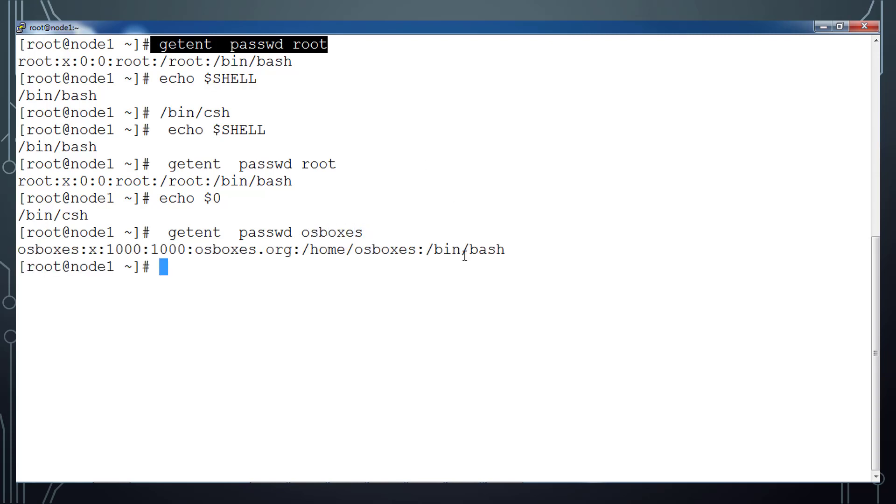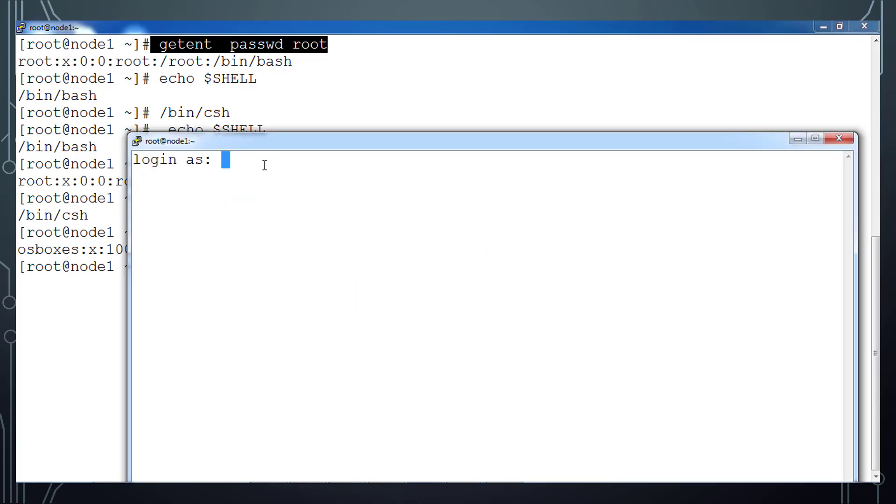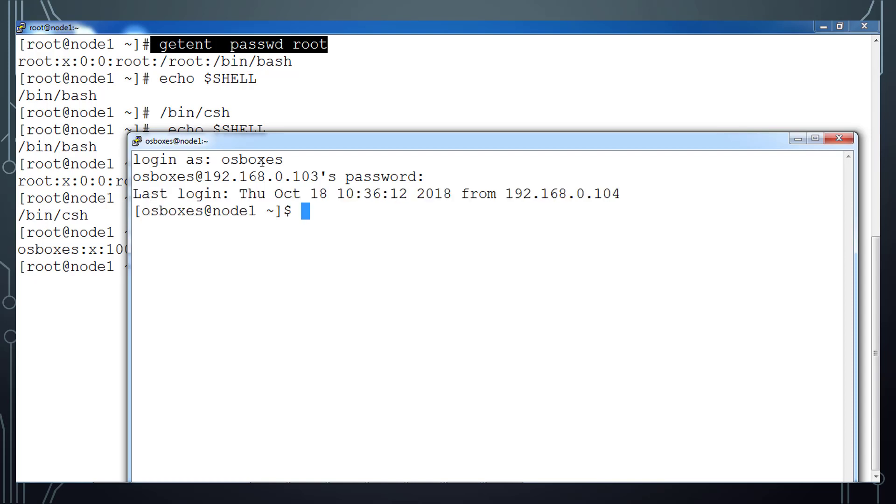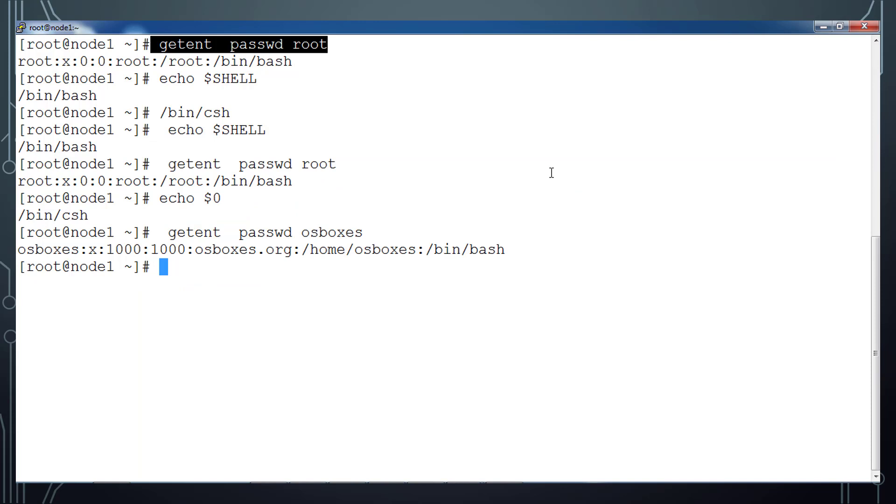I have one user osboxes and its default shell is /bin/bash. So let me log in to that using this osboxes and type the password once prompted. If I just use any of this command, echo $SHELL, that is /bin/bash, and echo $0, that is also bash. So that is how the default shell for a user works.